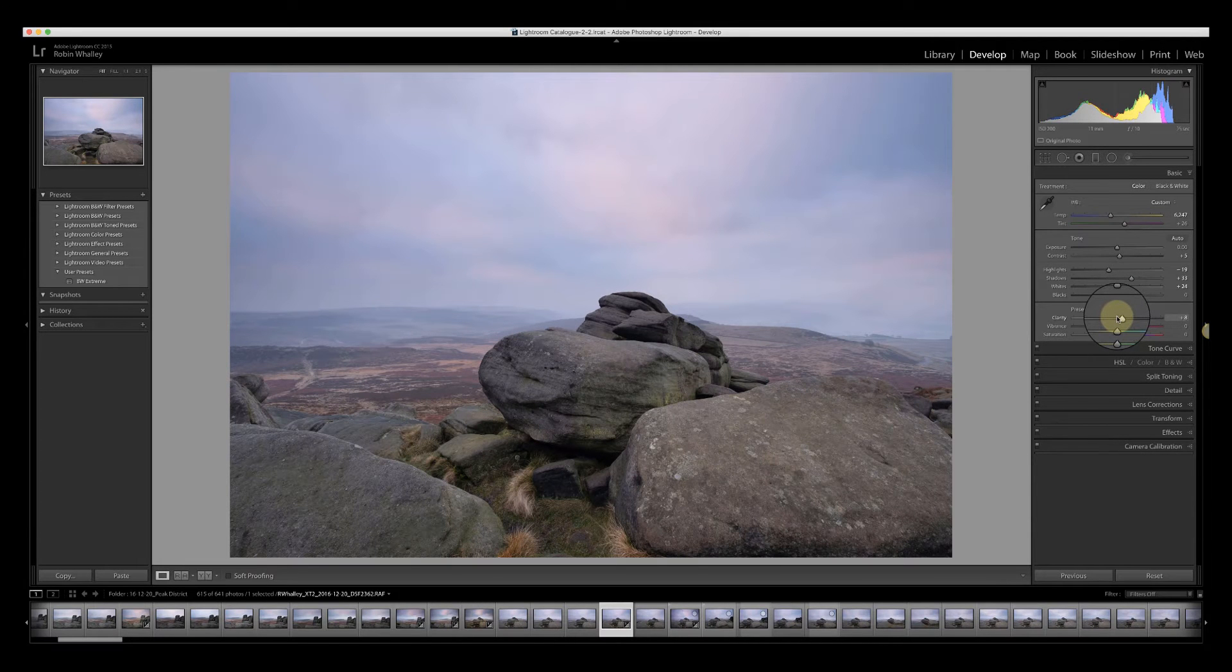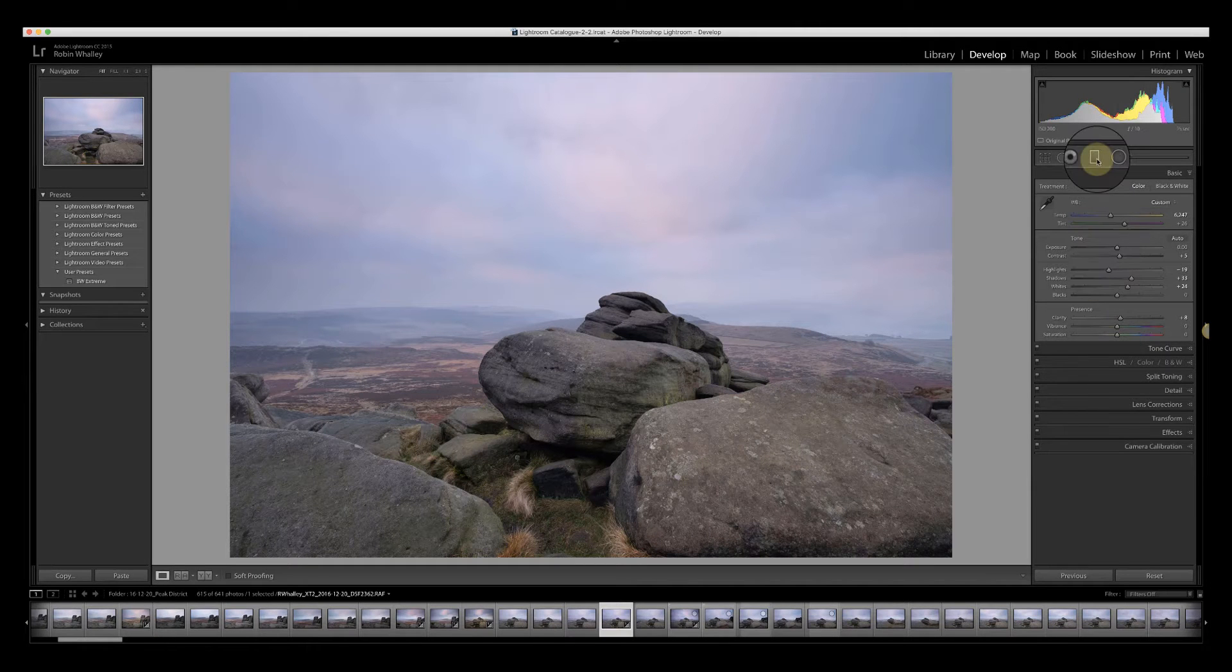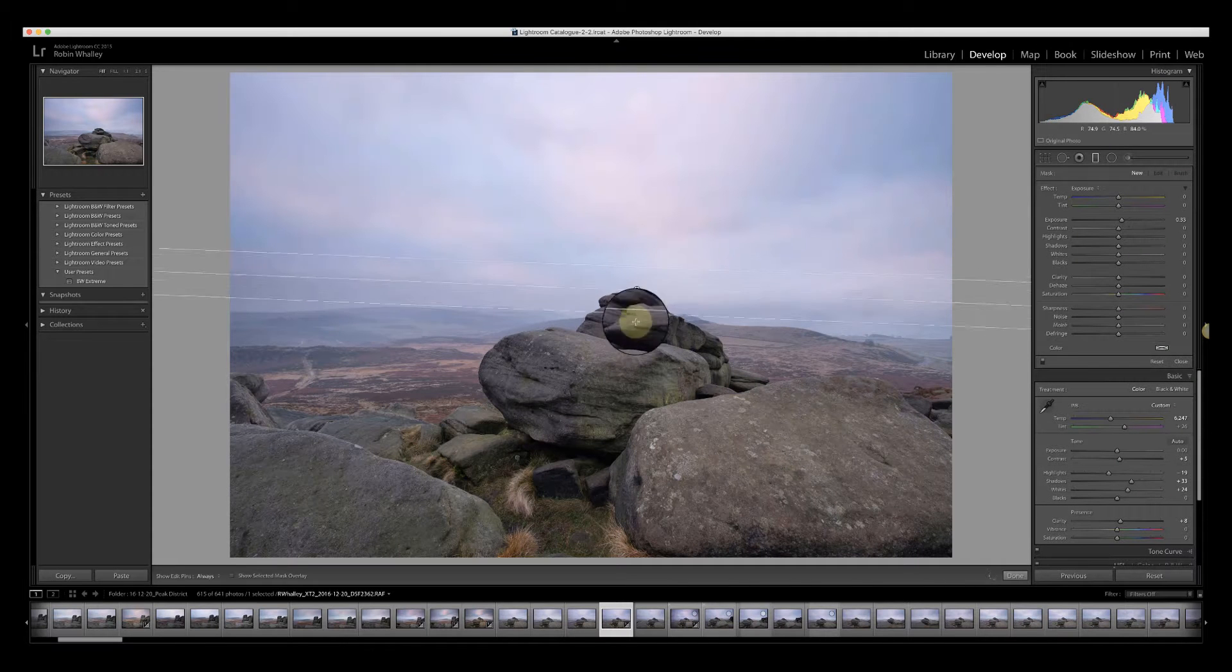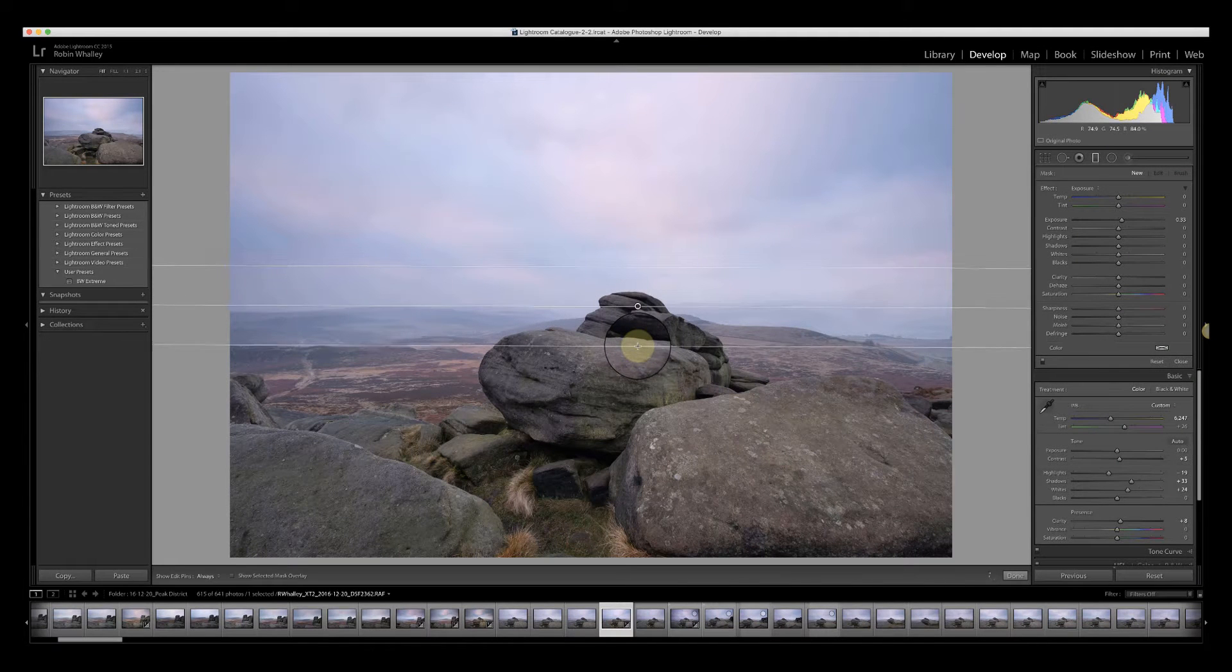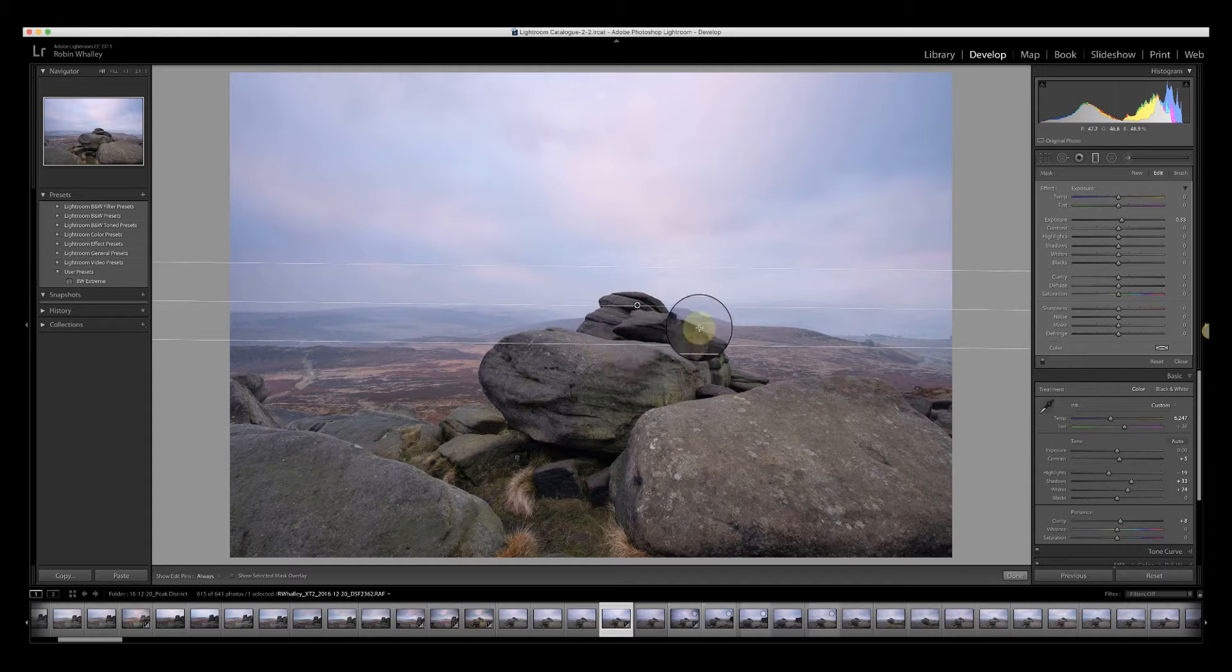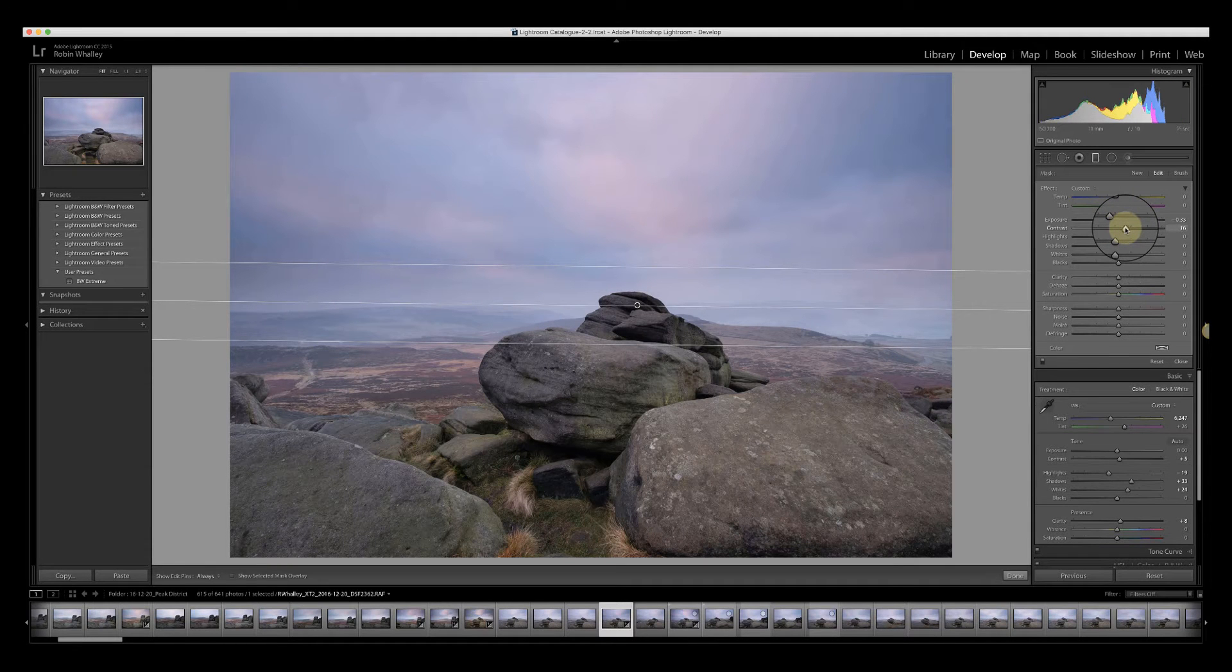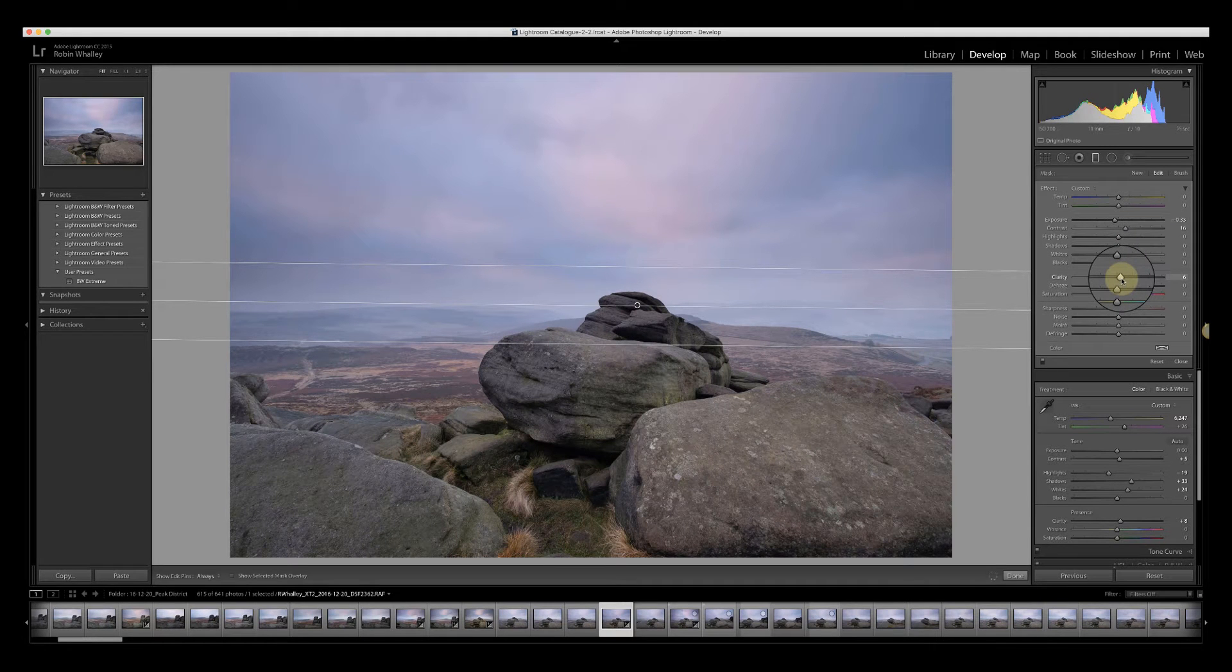Now the thing I don't really like about this image is the sky is too light and too weak. So I'll use a graduated filter to add some further definition. At the moment the exposure is set to increase, but I'm going to set it to a reduction. I'm also going to increase the contrast of the sky and add a bit of clarity to add some definition.